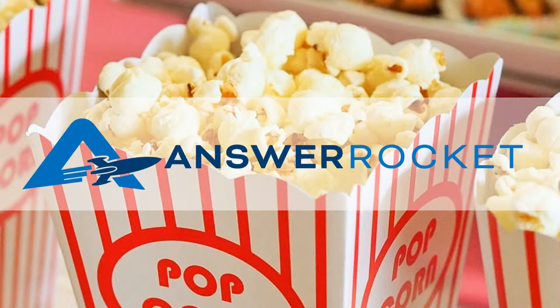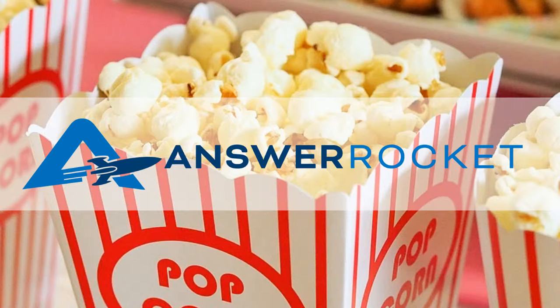Hi, this is Anya from Answer Rocket. Today I'm going to use Answer Rocket to help me pick an Oscar-winning movie to watch this weekend.